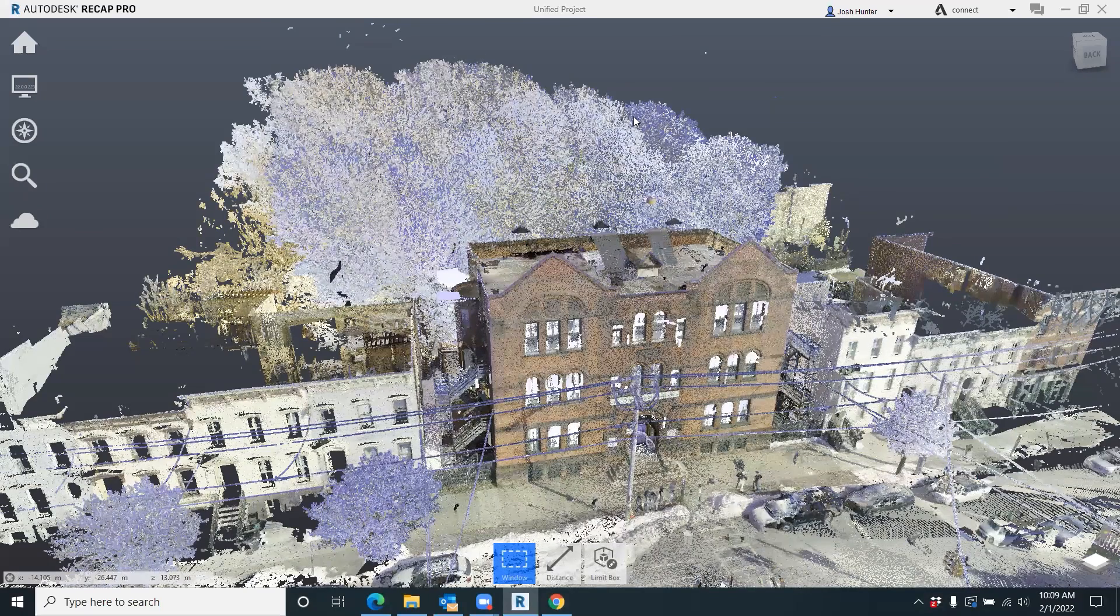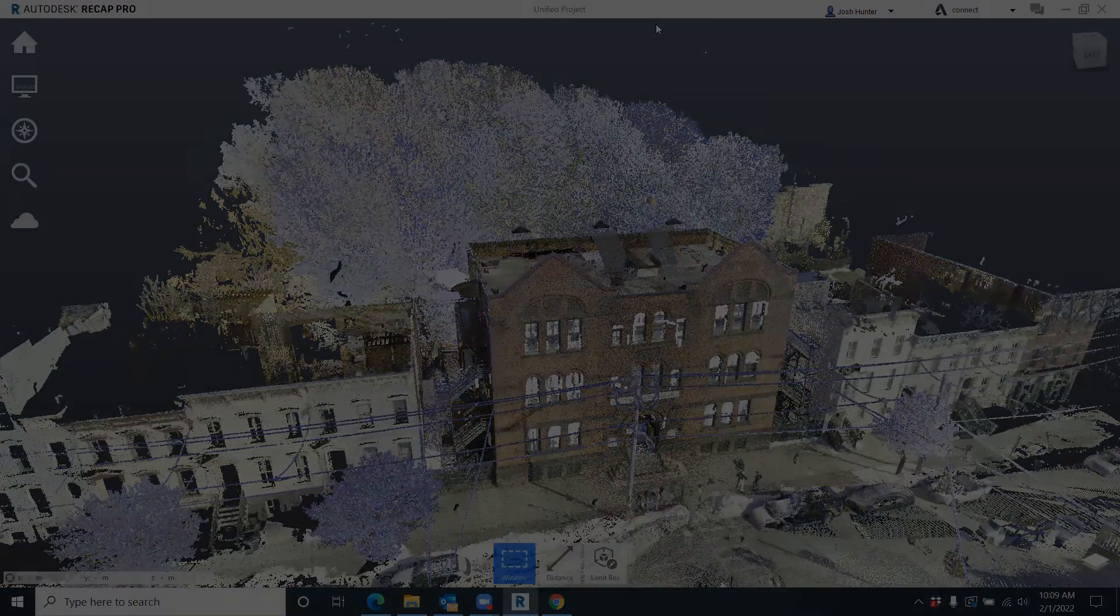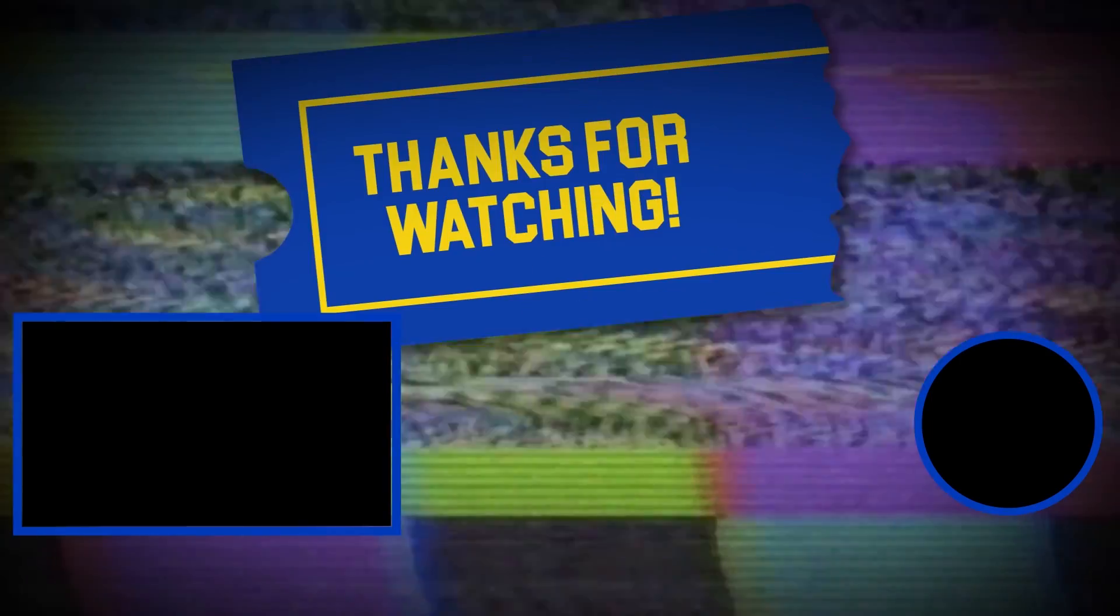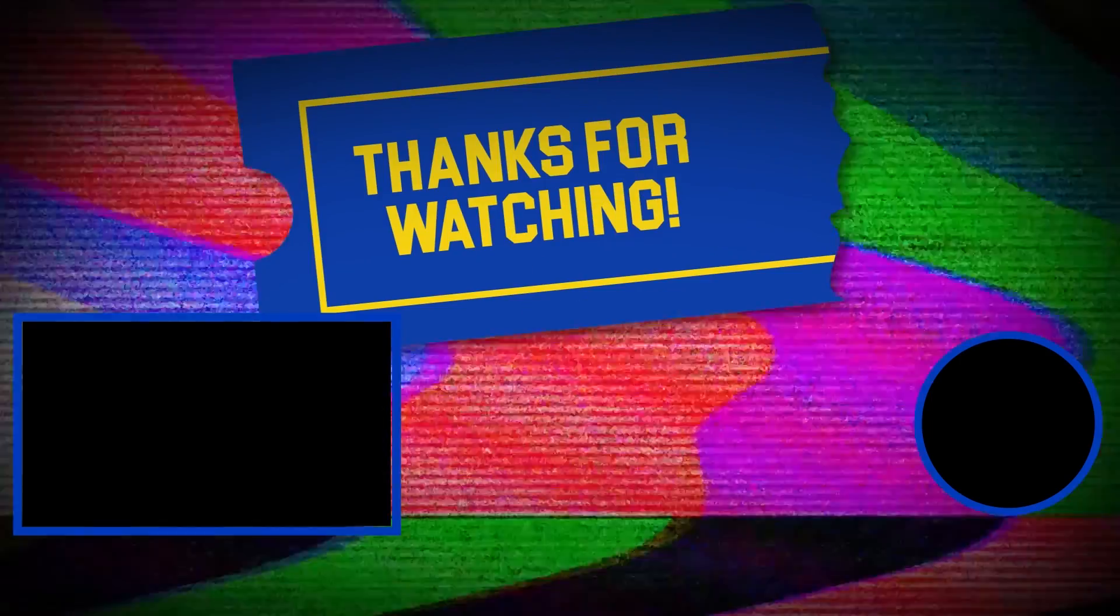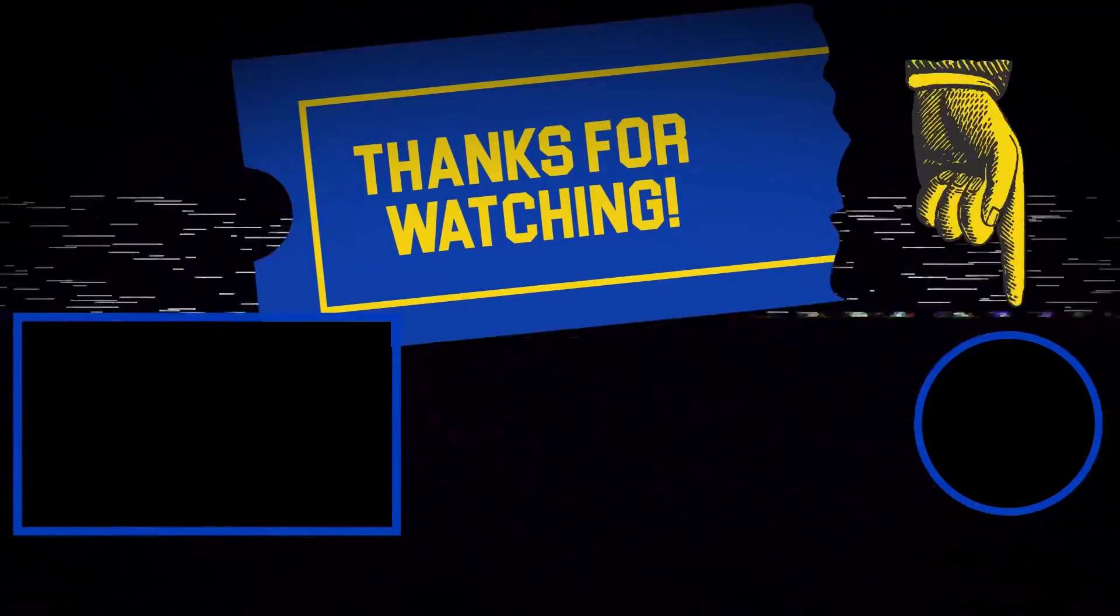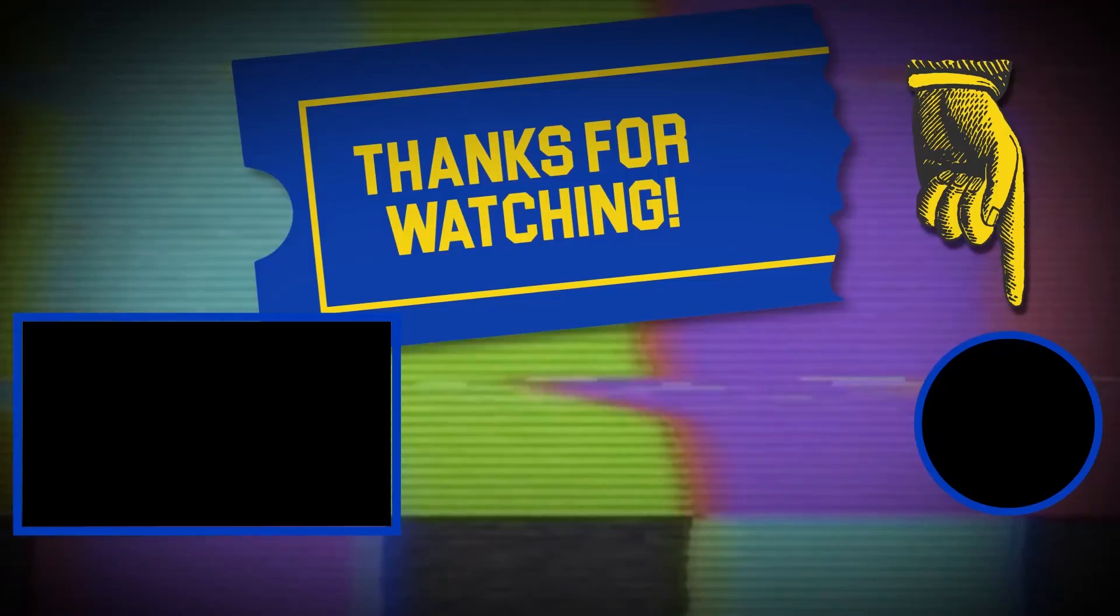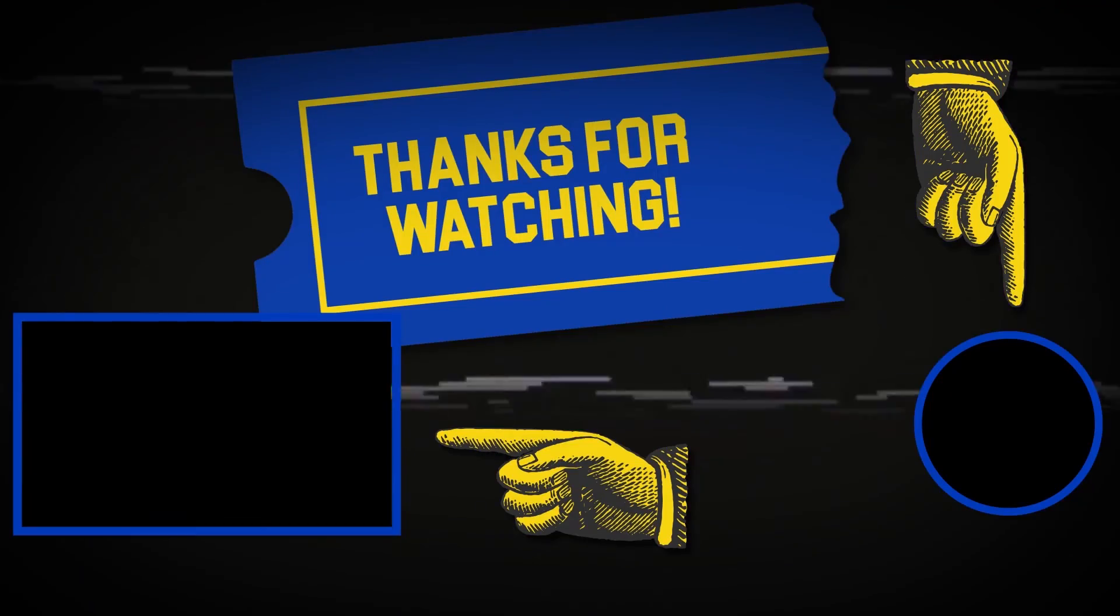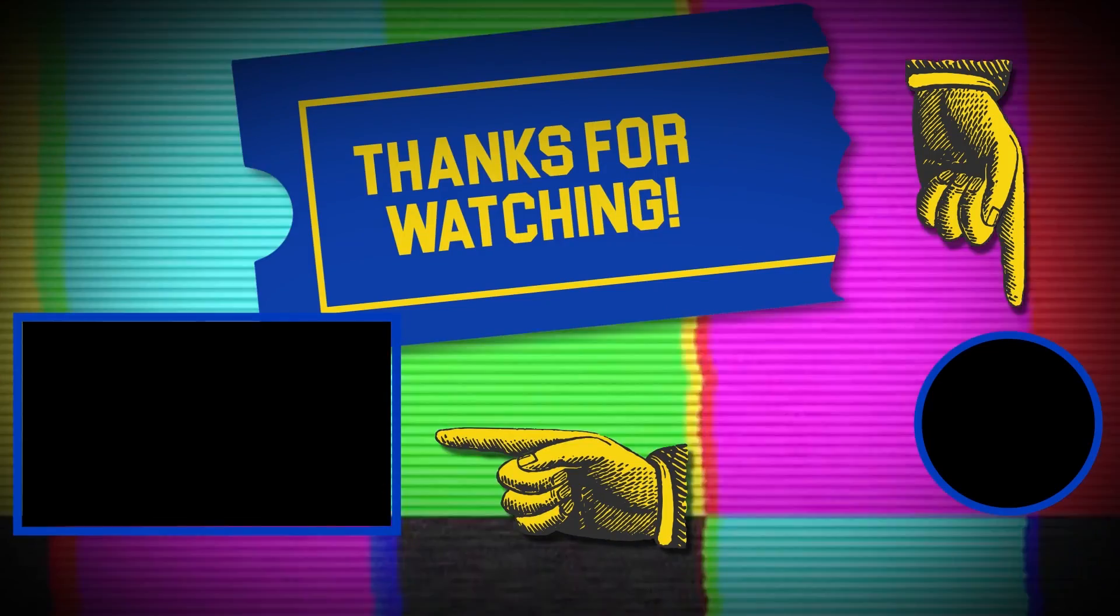Hey there, thanks for tuning in. If you like this video, make sure to subscribe and check out some of the other content on our channel.